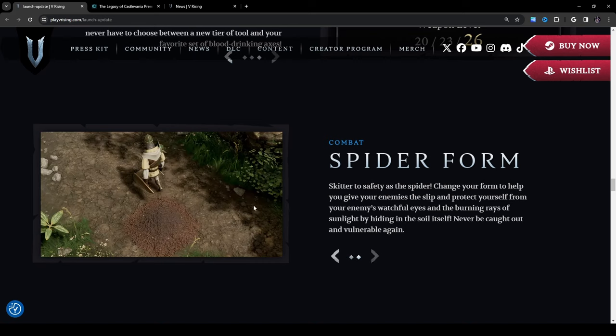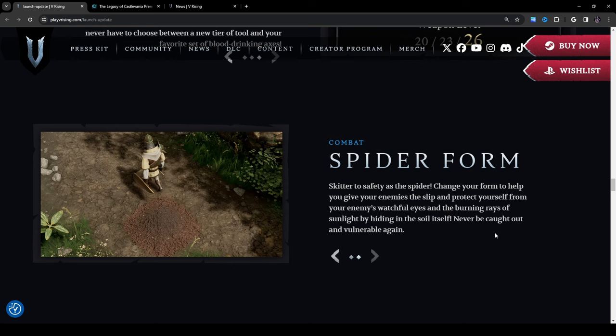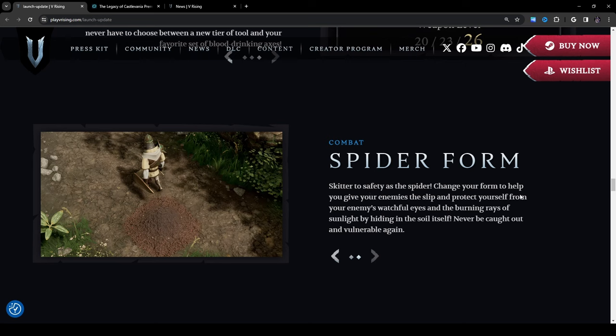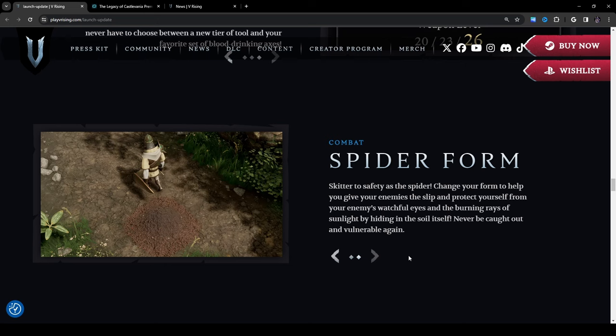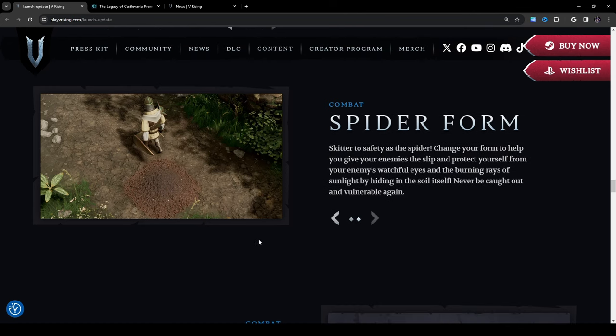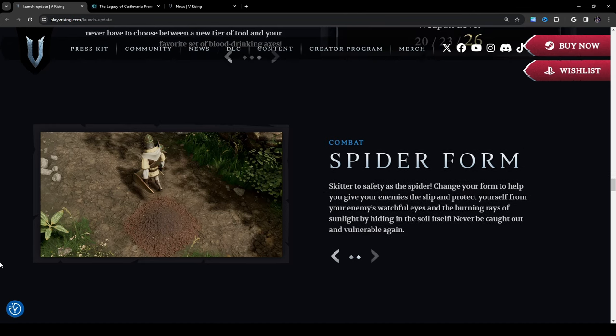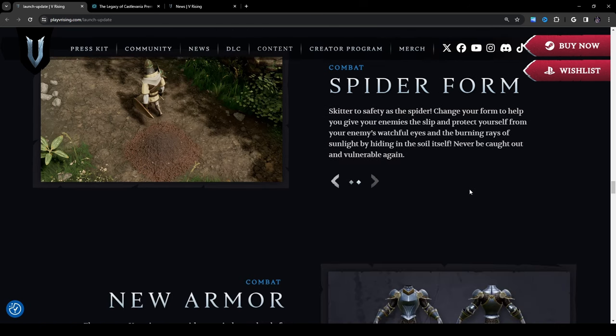Oh my eyes, hold on, let me switch images, that's better. Skitter to safety as the spider. Spider form, oh my god. No, I'm sure half of you in the comments are going to be rejoicing over this and the other half is going to be like oh no. Well I'm one of the people who's going to say oh no but you know whatever. Skitter to safety as a spider, change your form to help you give your enemies the slip and protect yourself from your enemies' watchful eyes and the burning rays of sunlight by hiding in the soil itself. Never be caught out and vulnerable again. Okay at least they gave it a utility purpose, burying yourself isn't that bad, at least you don't have to see the spider right? Oh I hate spiders guys I'm so sorry.